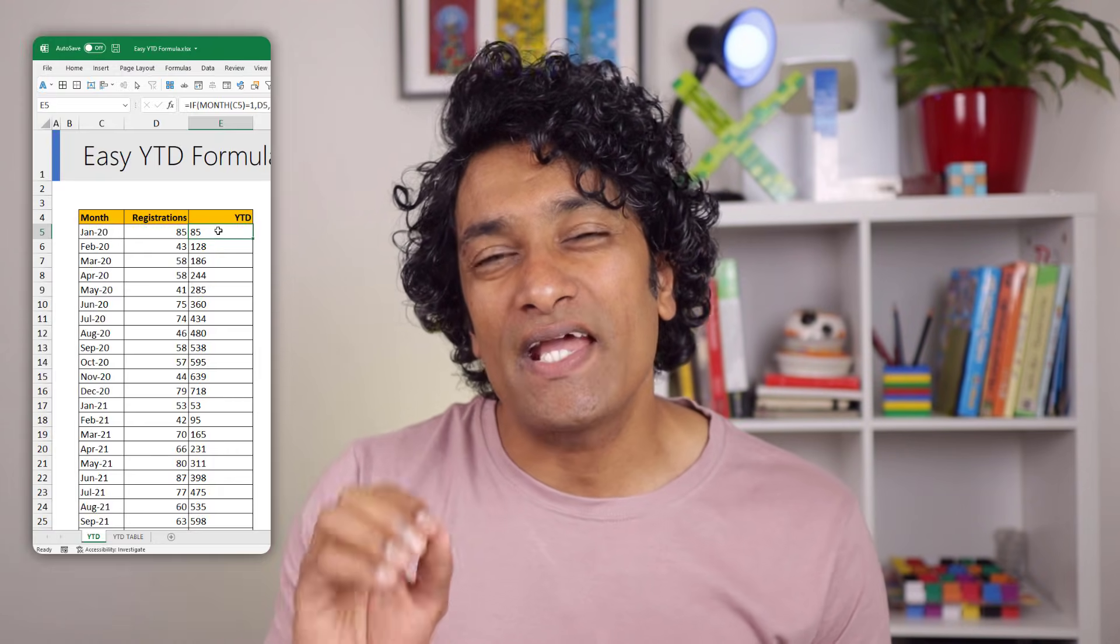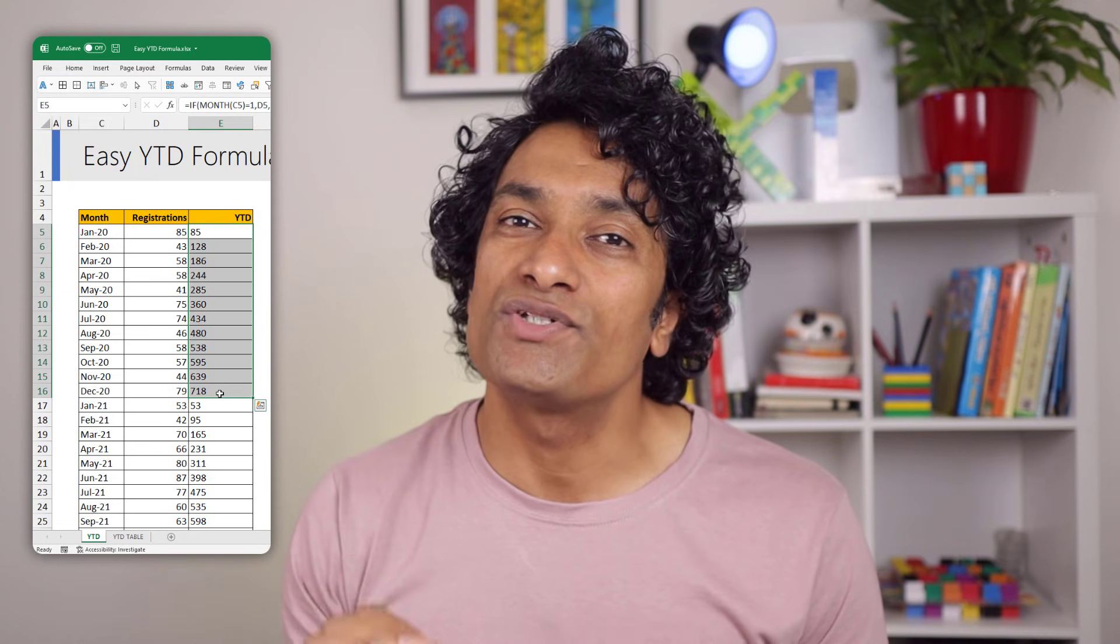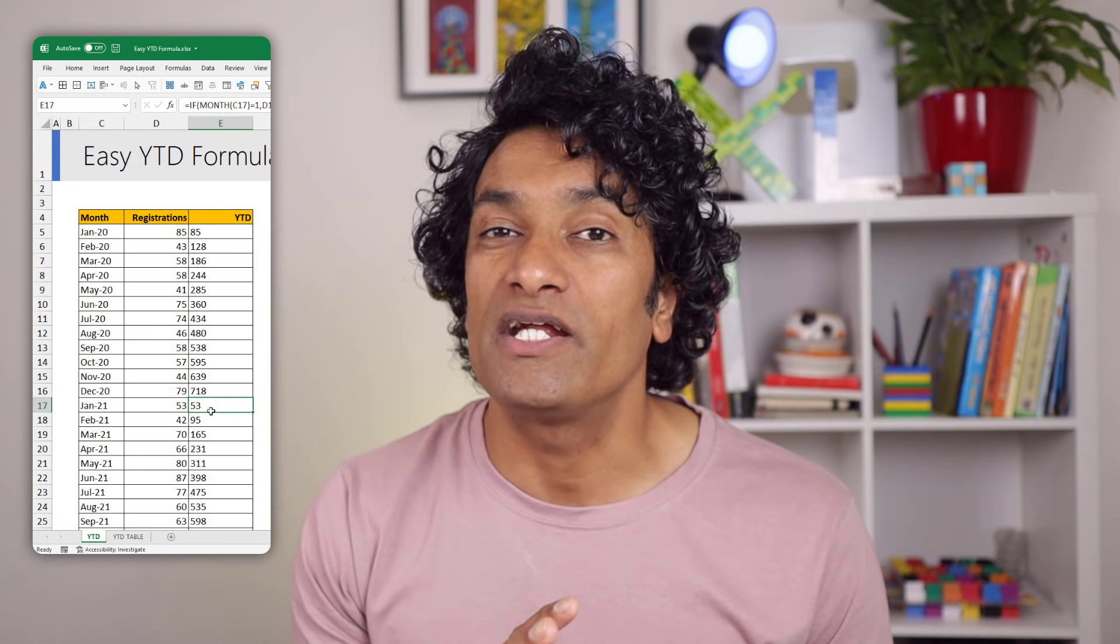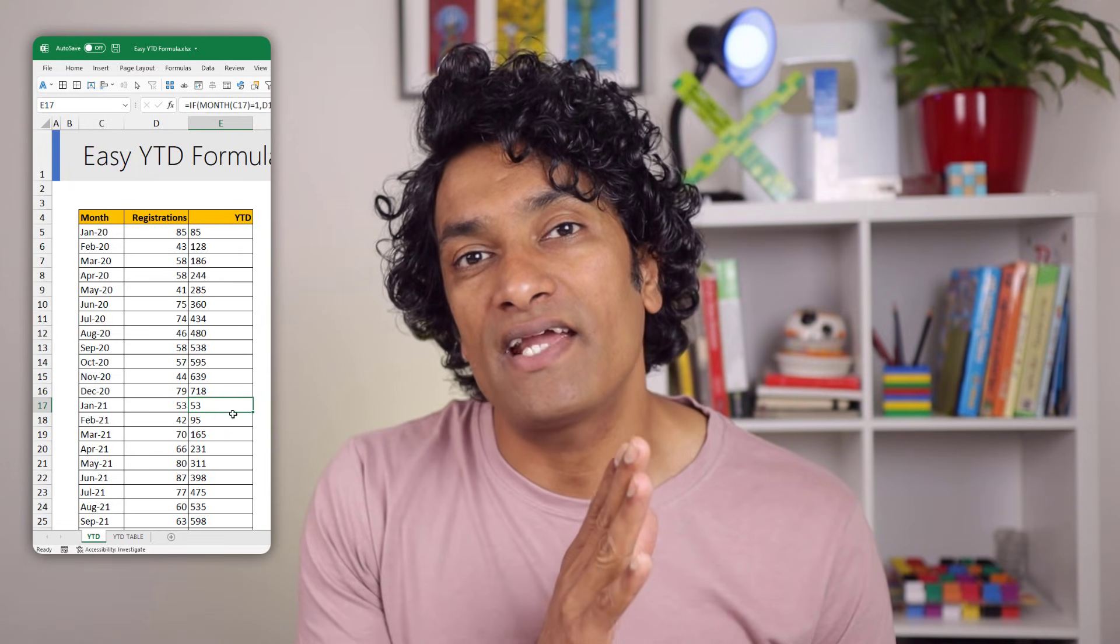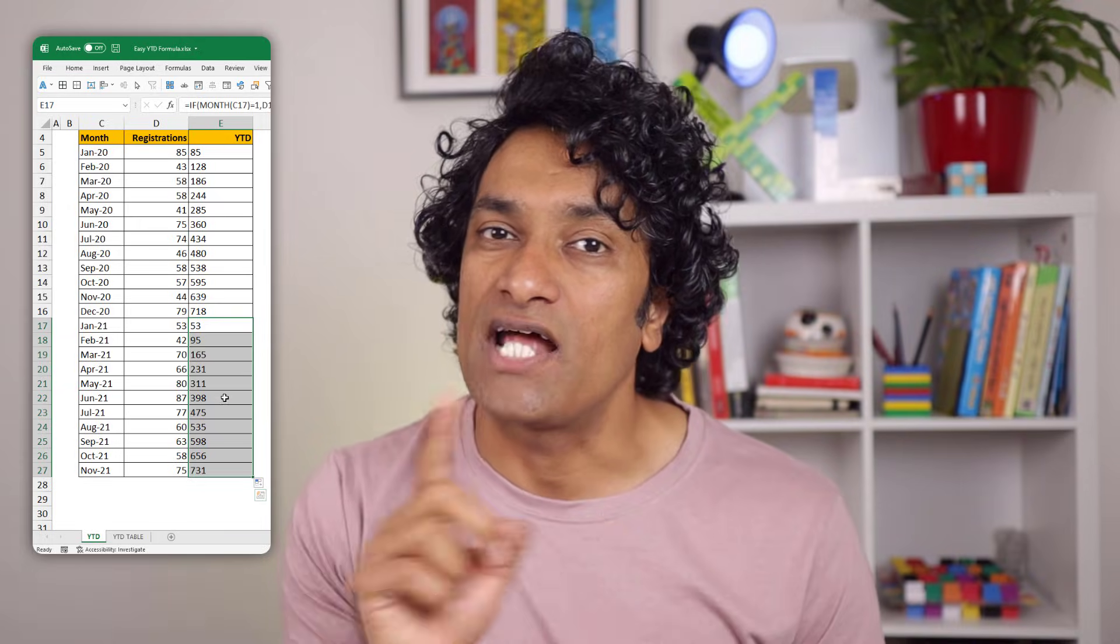In this video, let me show you a really simple trick using which you can calculate YTD totals for either a calendar year, that is from Jan to December, or a financial year that could start from any month, maybe in April. Let's take a look at it.